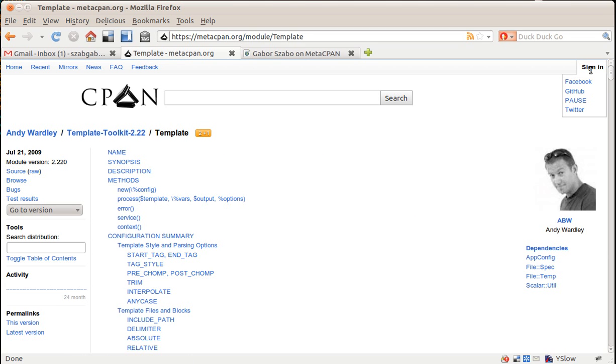Here I can see that I can sign up with any of these accounts. So people who don't have a PAUS account can sign up with Facebook or GitHub or Twitter, and probably by the time you're watching this video, you'll see other networks there.